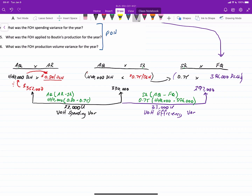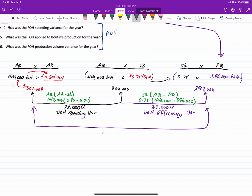So we have a $22,000 unfavorable spending variance and a $33,000 unfavorable efficiency variance, summing to a $55,000 unfavorable variable overhead flexible budget variance. The spending variance indicates that the constituent costs of variable overhead cost more than budgeted — 80 cents per hour versus 75 cents — prompting investigation by the production manager. The efficiency variance is unfavorable because more direct labor hours were used than should have been to produce 198,000 units, mirroring the same logic as the direct labor efficiency variance.